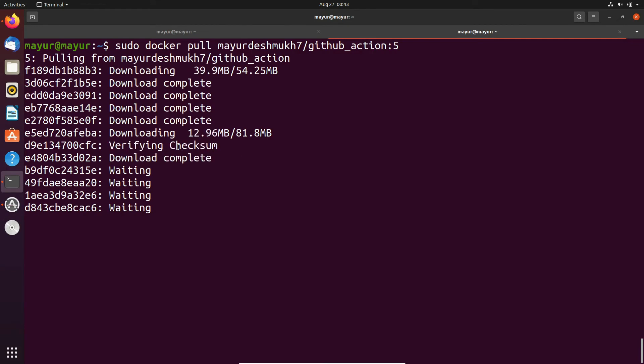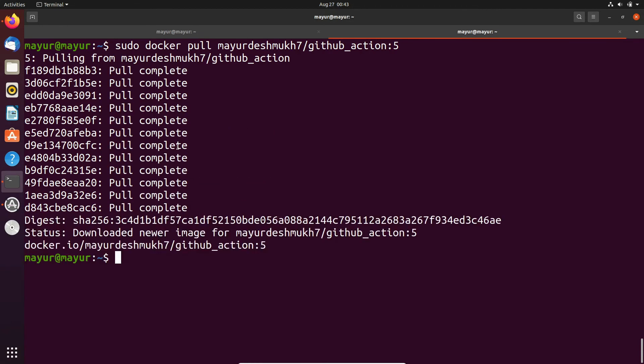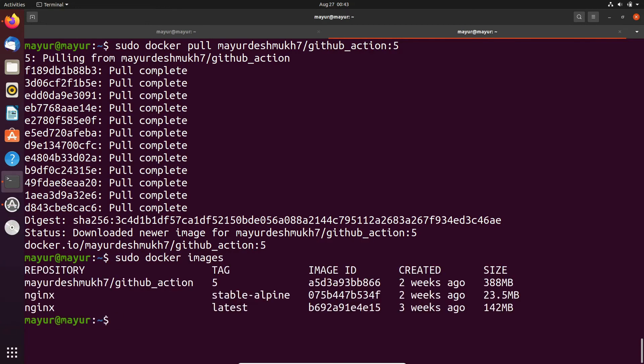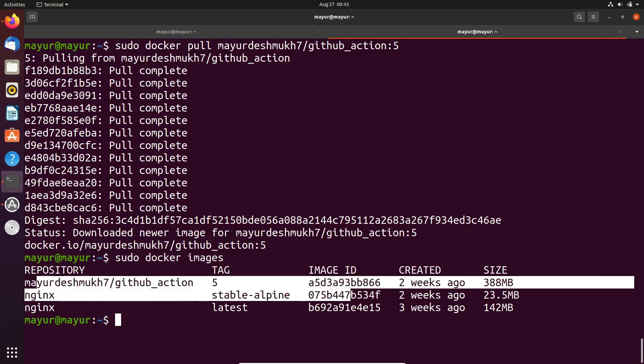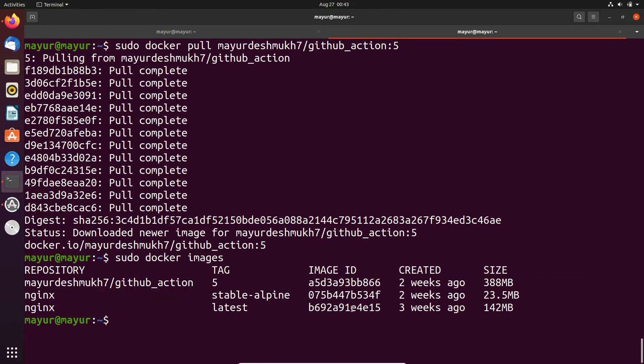It will take some time to download image. Download is successful. Now let's check the available images on our system. Version 5 of our image is successfully downloaded.